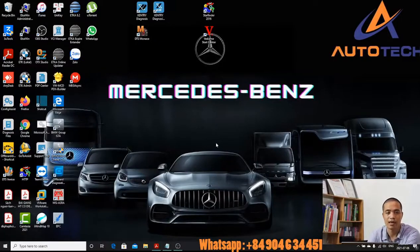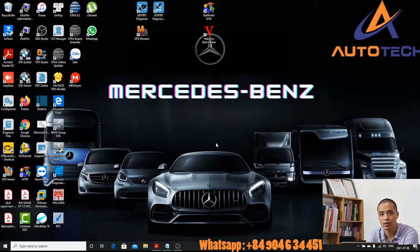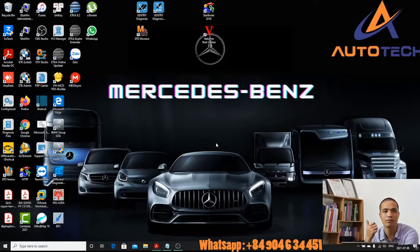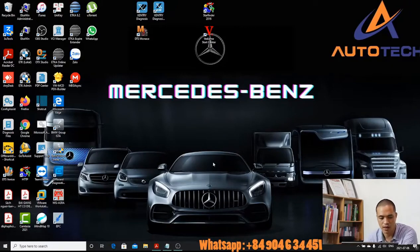Hello everyone, I am Peter from Autotech Vietnam. Today we show you how to use WISC and EPC. WISC is the main workshop information system — it helps us to find the wiring diagram, find the component location, and we will also learn something about the basic function of a system.